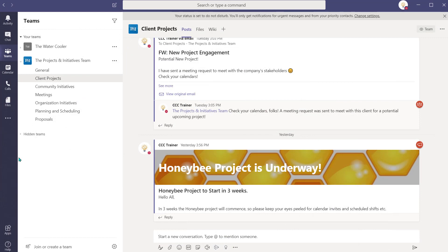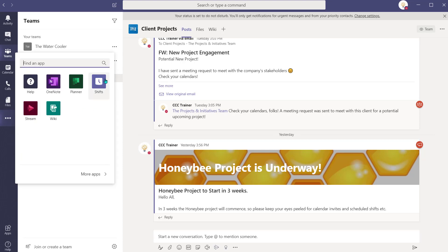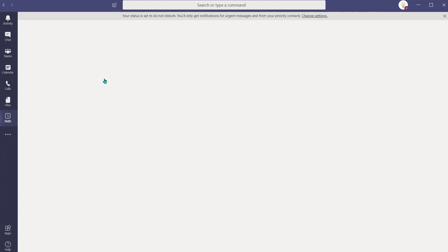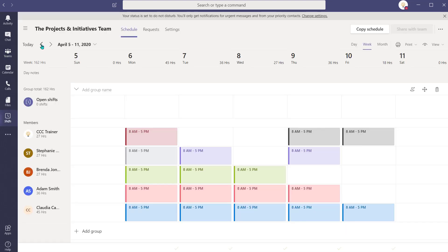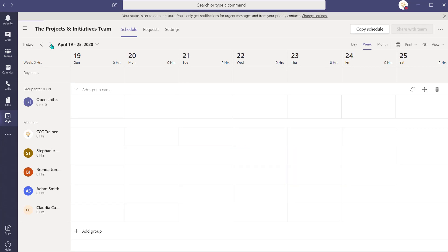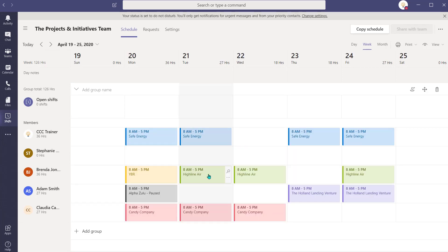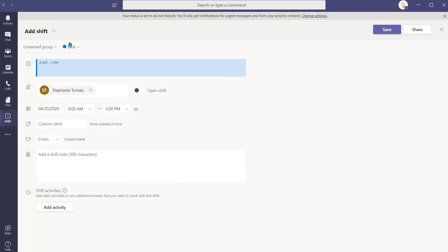Now that I'm back at my laptop, I'll need to organize this new project. Adam mentioned Stephanie is available to begin the Honeybee project in three weeks, so I'm going to book her in using Shifts. Shifts is a handy schedule management tool that we use to organize our staff assignments. I'm going to book Stephanie into the Honeybee project for one week, which helps us fulfill our client's training requirement.